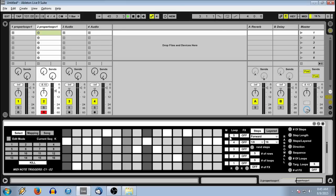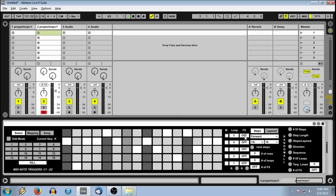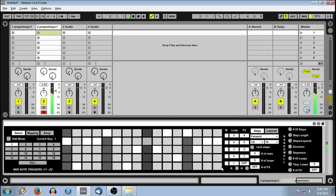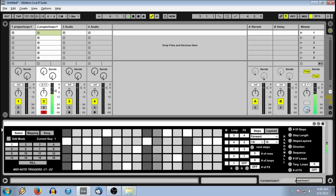You also have the ability to mute each row. You also have independent effects routings for each sequence. So you can see only four effects sections, but it becomes very versatile when each sequence can have its own effects routing.